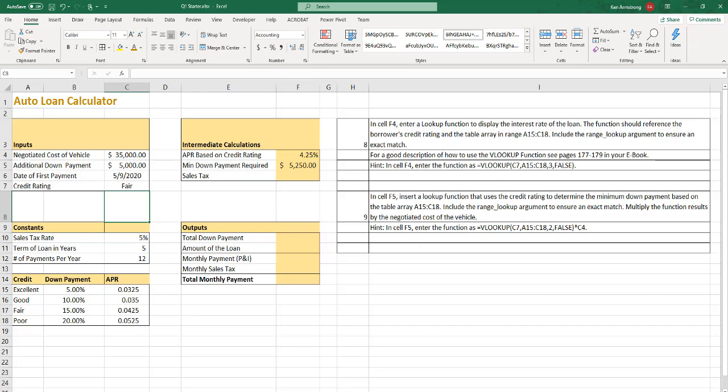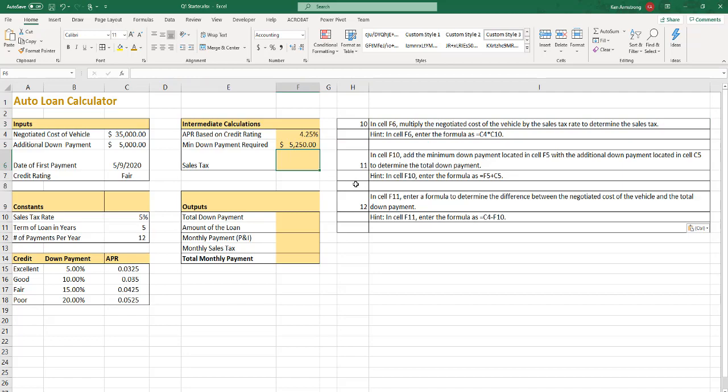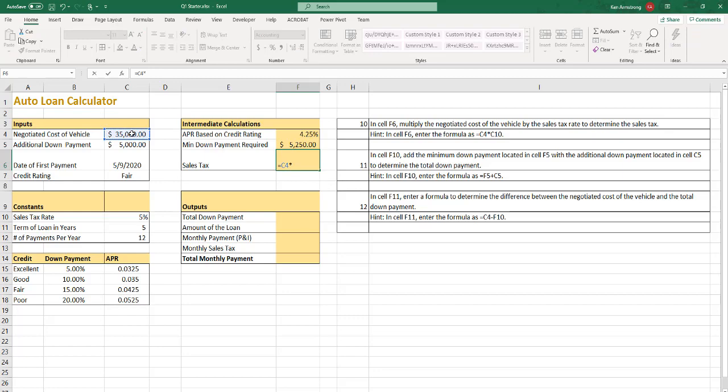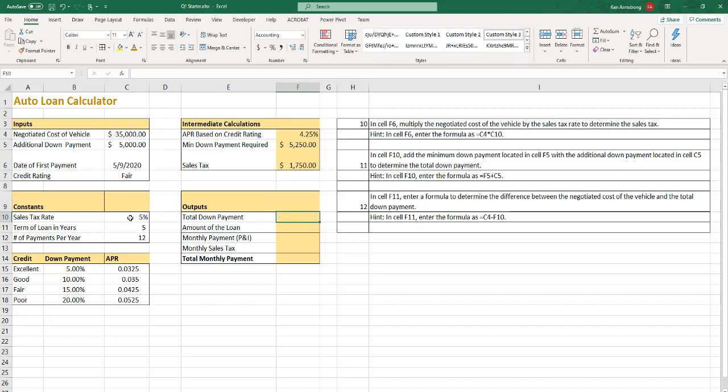Let's move on to step 10. In cell F6, multiply the negotiated cost of the vehicle, that's this cell here, by the sales tax rate to determine the sales tax. In cell F6, enter that formula. So equals C4 times C10.